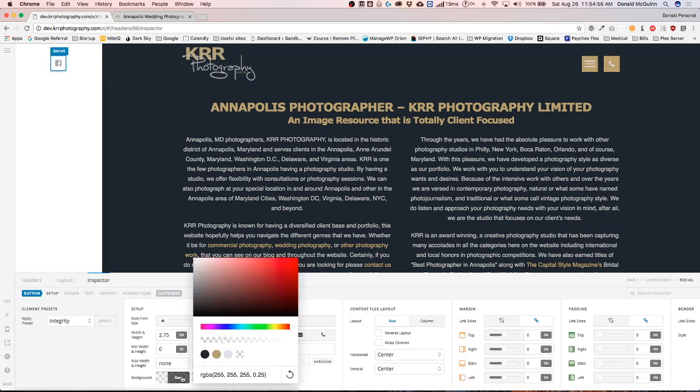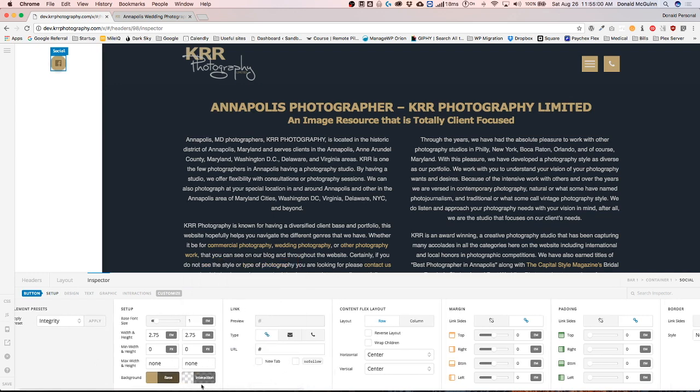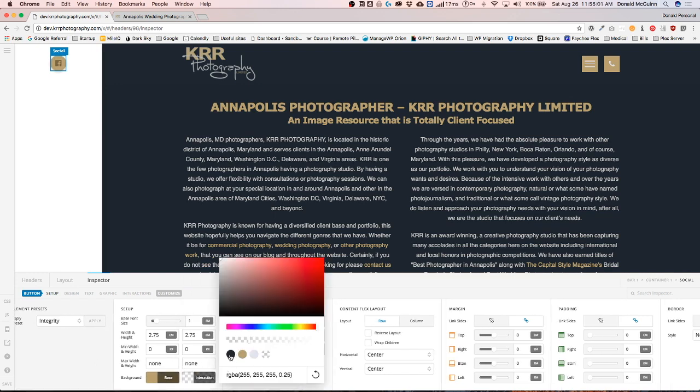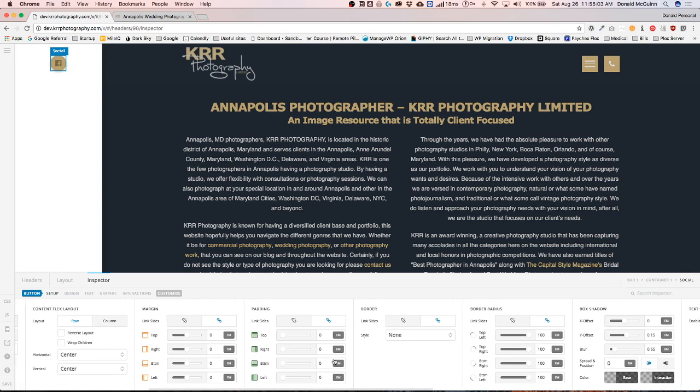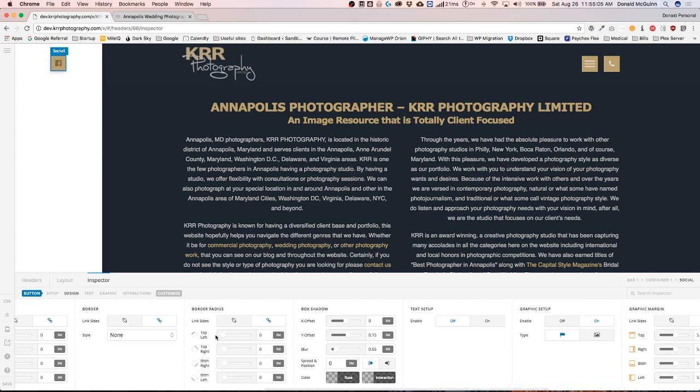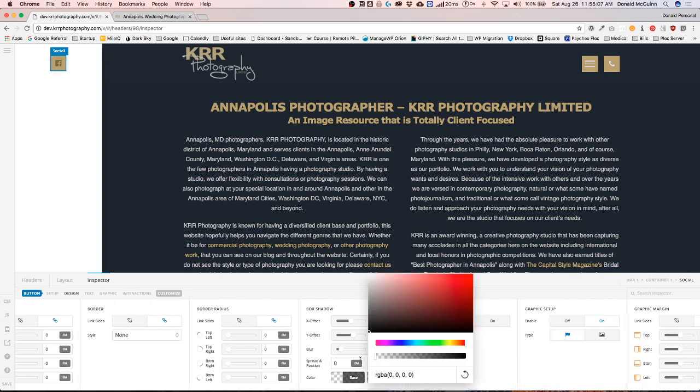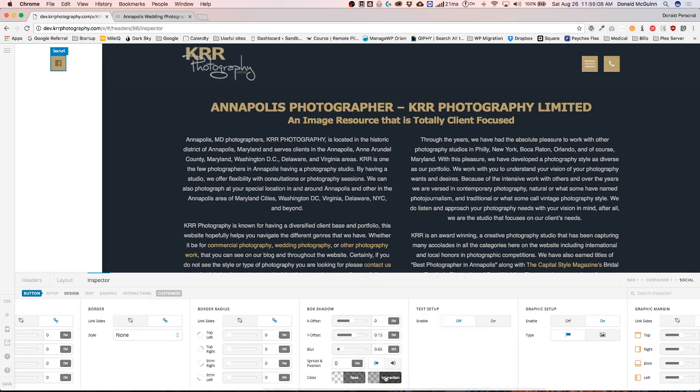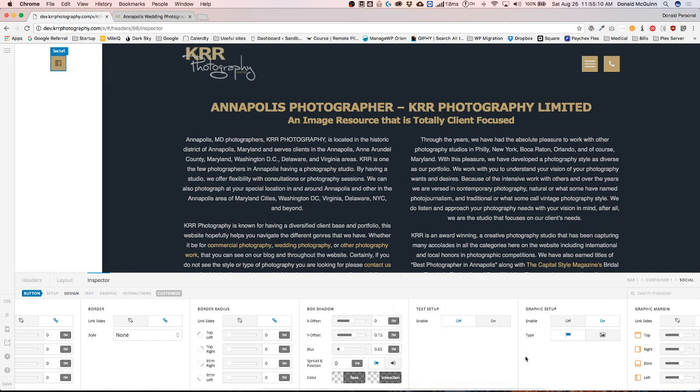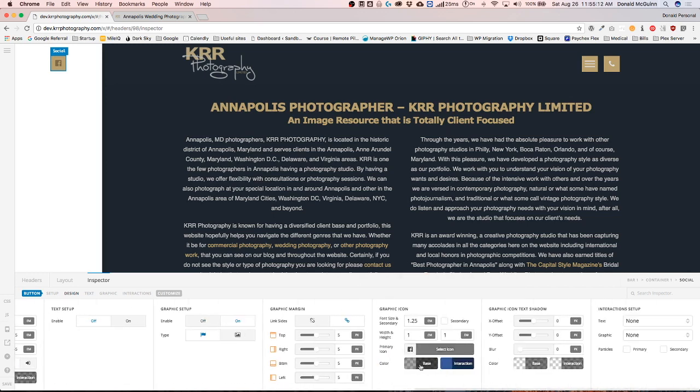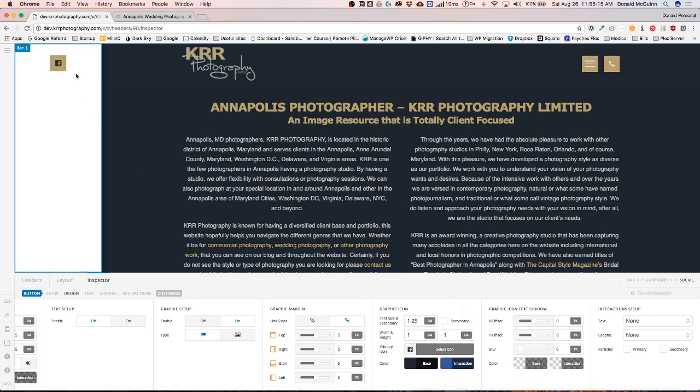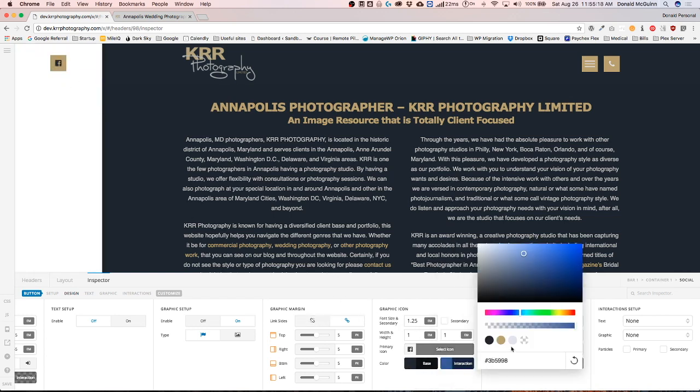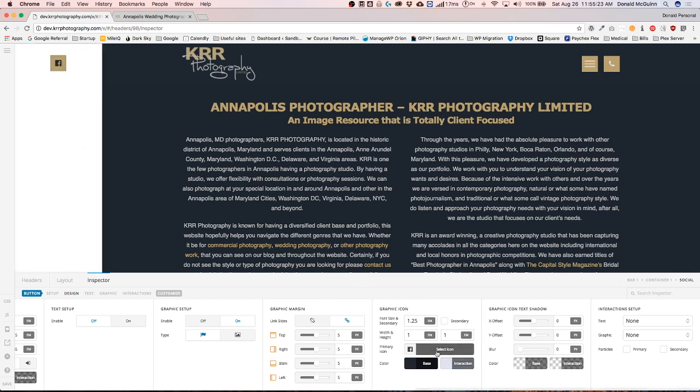Right here I'm going to just style one just so it's easier. Interaction, take off this border, take off my box shadow. Right now I'm just going to style it a little bit just so it's easier on the eyes. All right, so right now I've got this social media button right here.